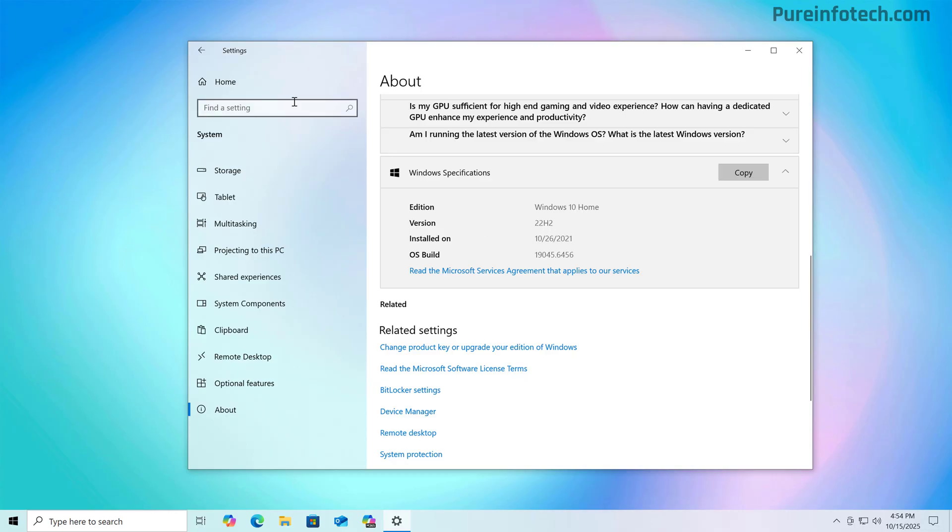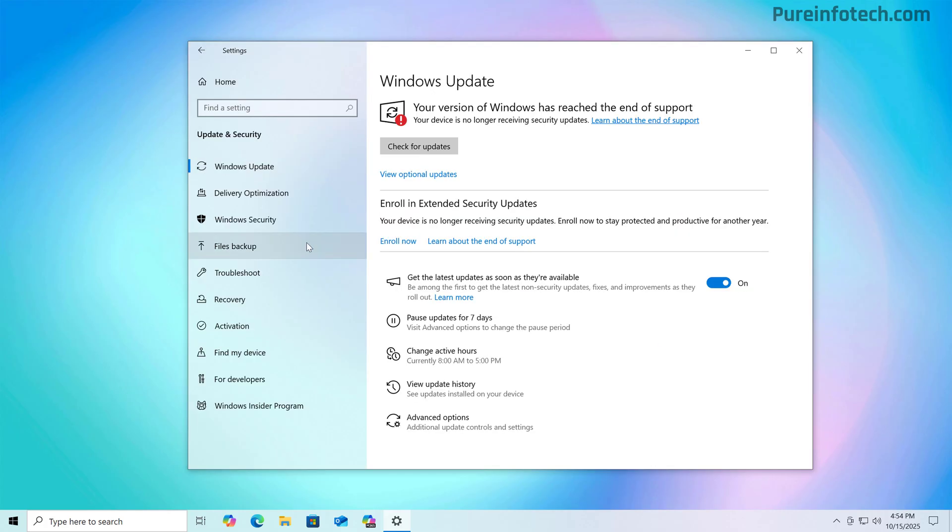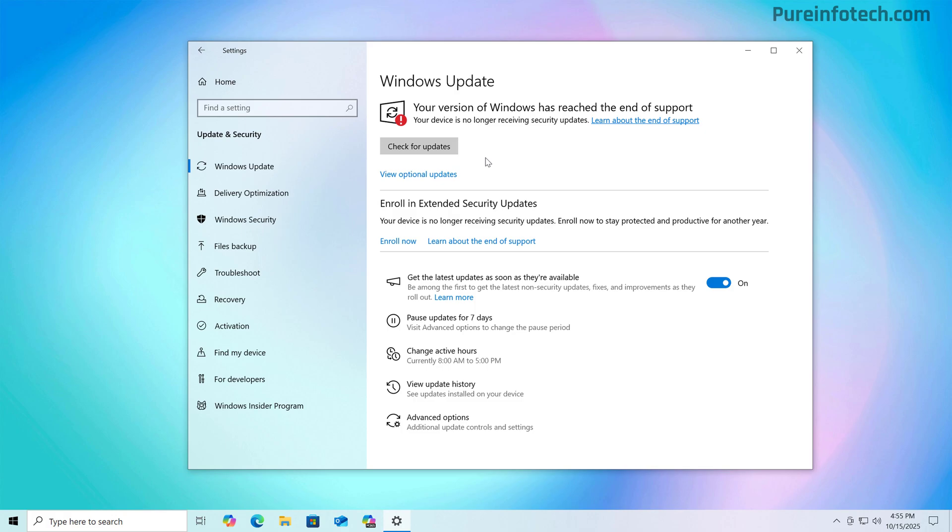Now if you want to check for updates, go to update and security and then click on Windows update and then click on check for updates and make sure that your computer has all the available updates already installed. Even though it is past October 14, 2025, updates that have been released before the end of support, you will still be able to download them on your computer.